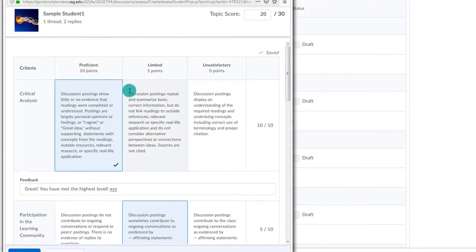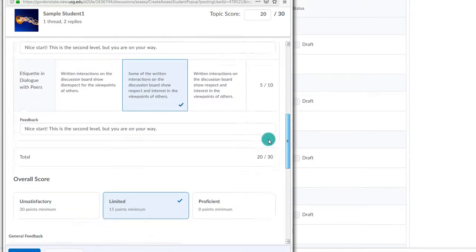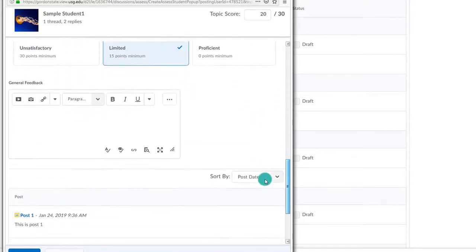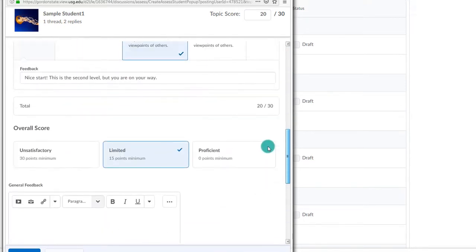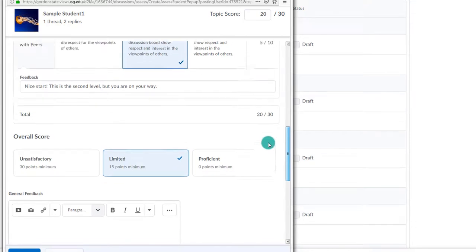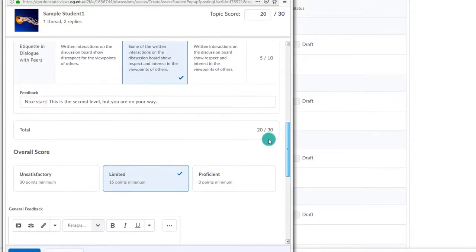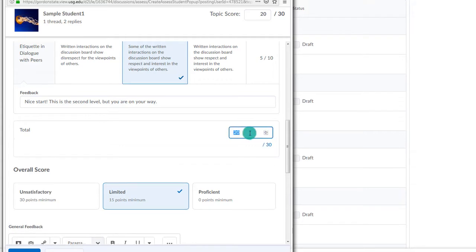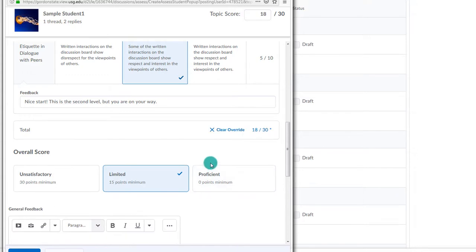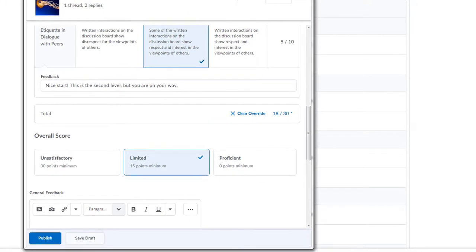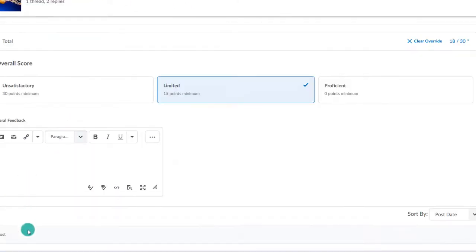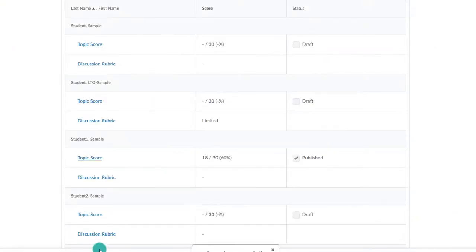If needed, you can override the scores. For example, maybe this student posted late and so I want to deduct points. I can do so by selecting the points and manually changing them. I now choose to Publish at the bottom and then Save and Close.